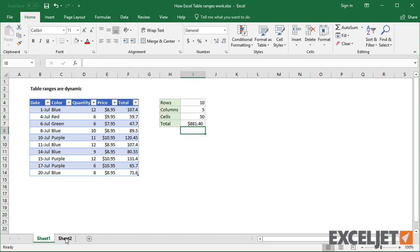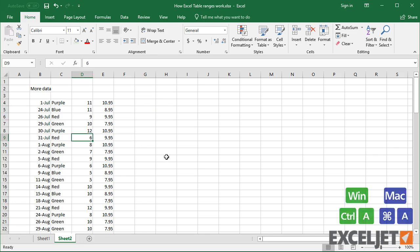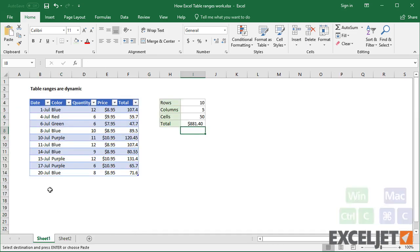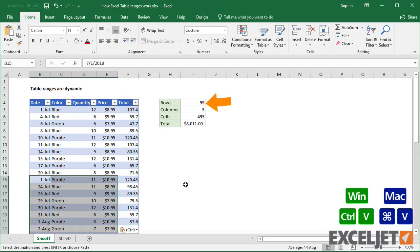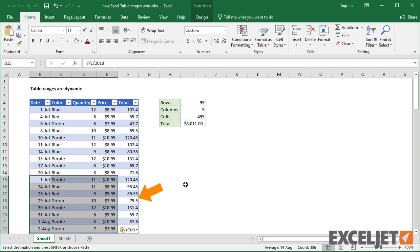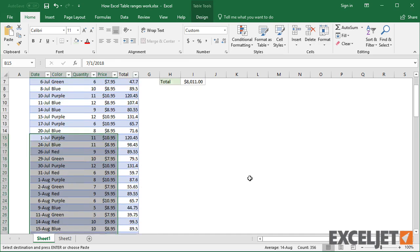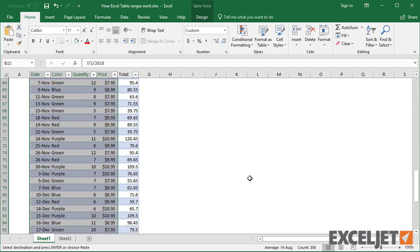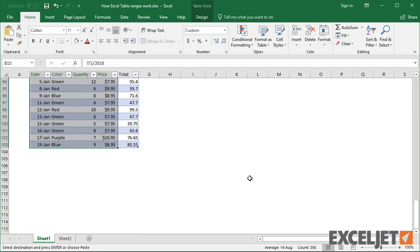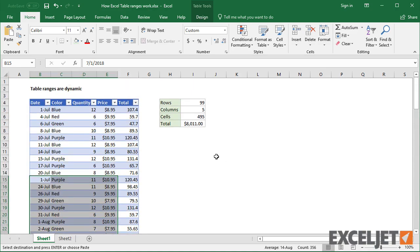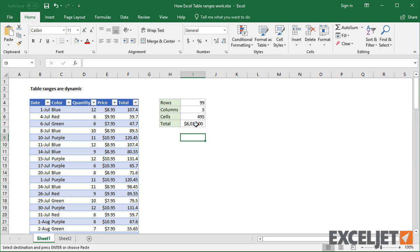Structured references are powerful. Watch what happens when I paste in data from the second sheet. First, the formula in the total column was extended to cover the new data, since total is a calculated column. Second, the table range was automatically expanded to include the new data. And because all of these formulas refer to the table by name, they now reference the expanded range as well. This means that all results are up to date. There's no need to manually adjust any of the ranges.